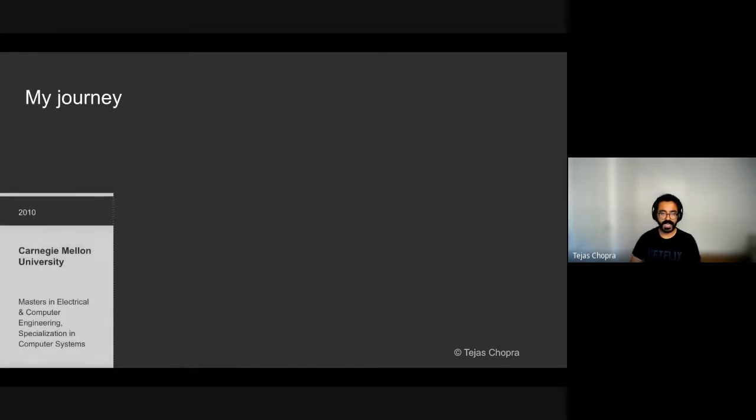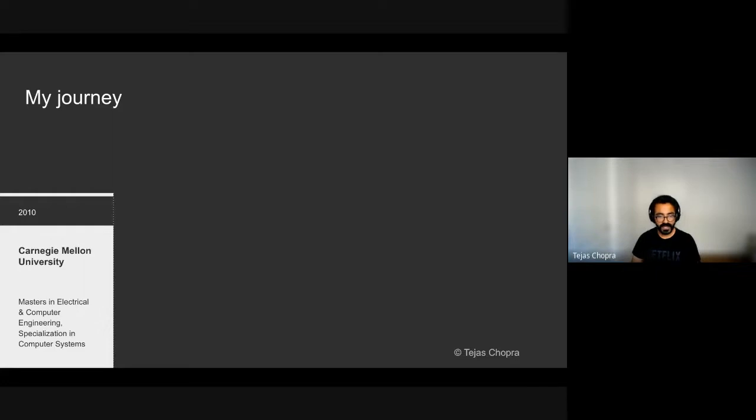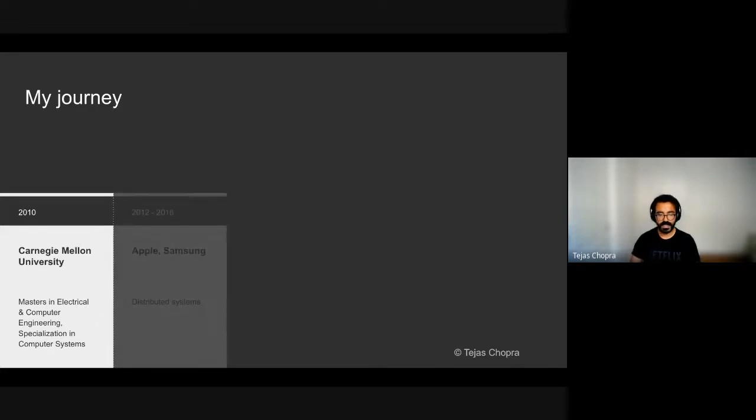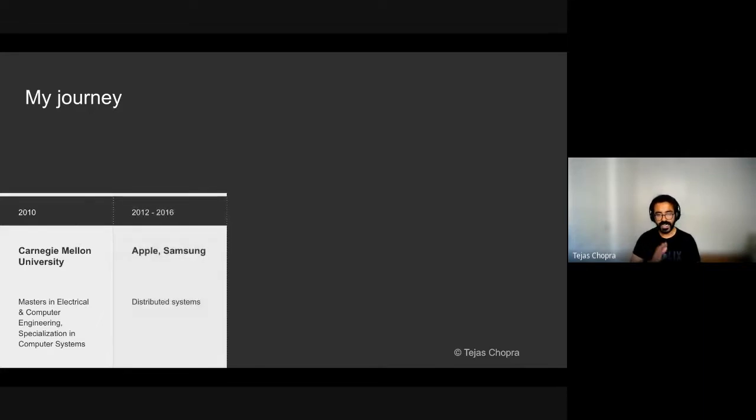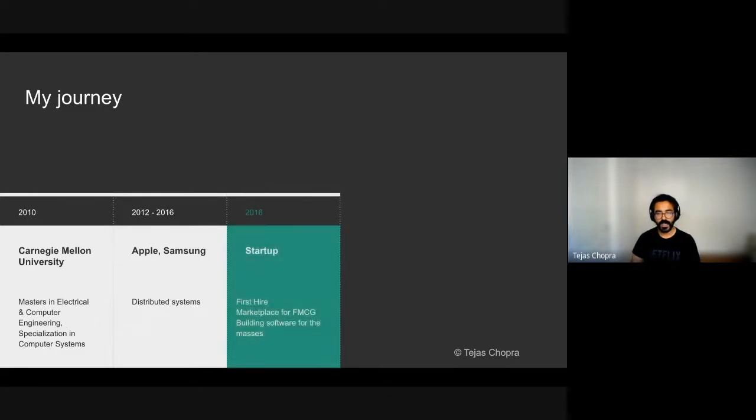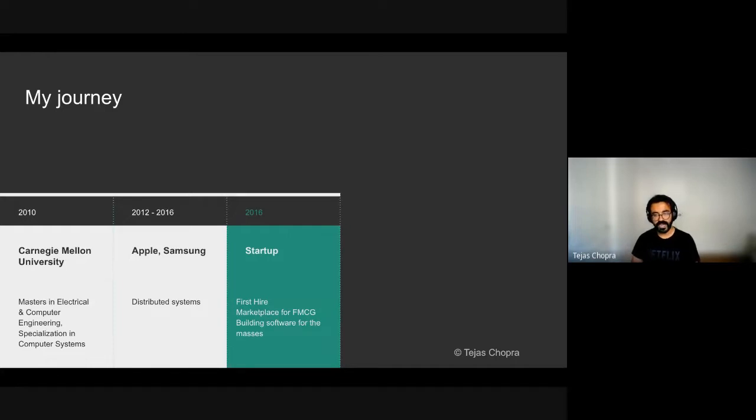About me, I started my journey in the year 2010 when I went to Carnegie Mellon University for a master's in electrical and computer engineering with a specialization in computer systems. In the year 2012 to 2016, I joined Apple and Samsung where I was working primarily on distributed systems. In the year 2016, I joined a startup where I was the first engineering hire and we were trying to create a marketplace for FMCG, which is fast moving consumer goods.